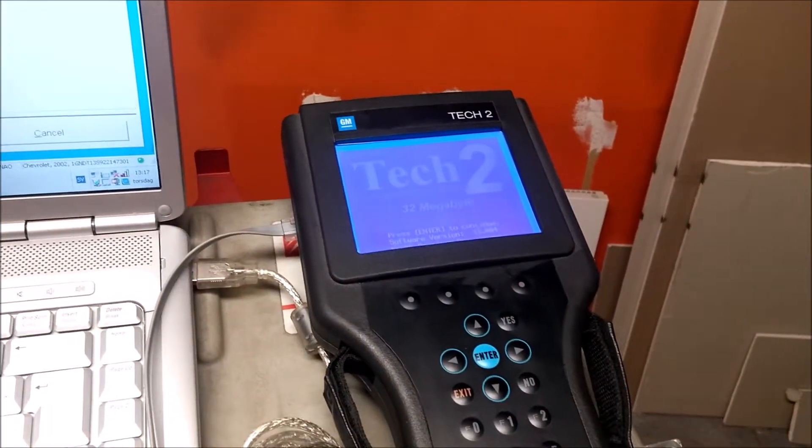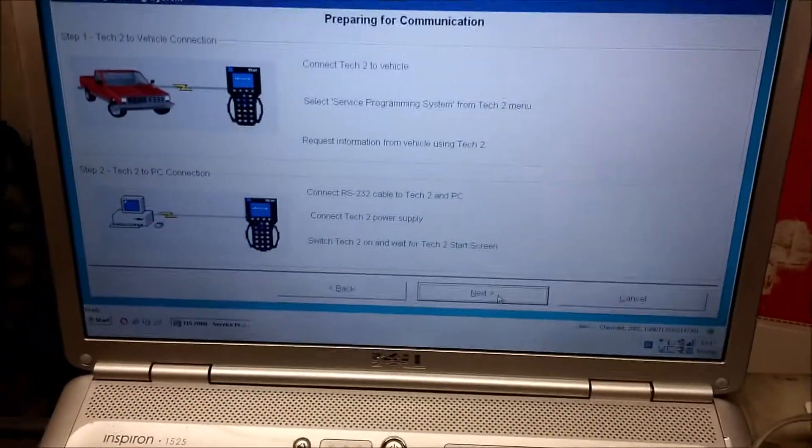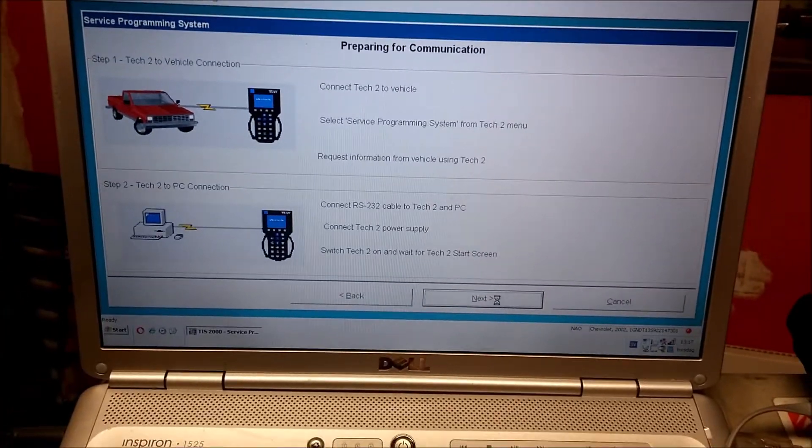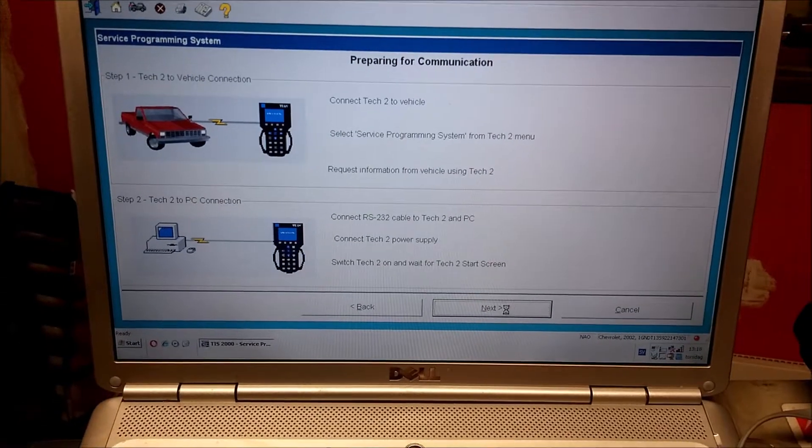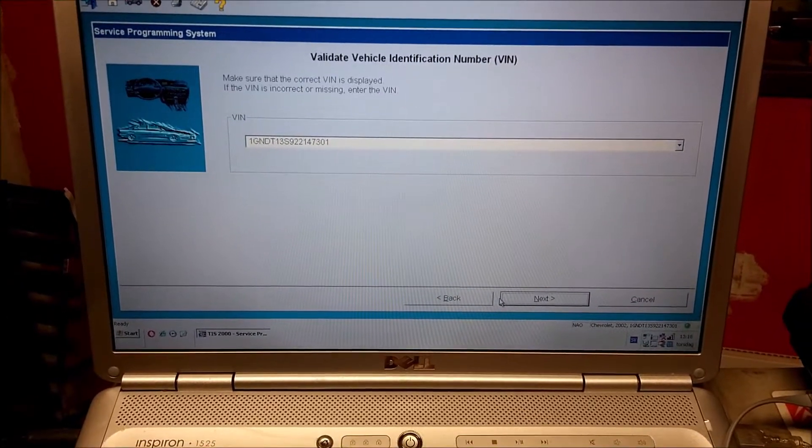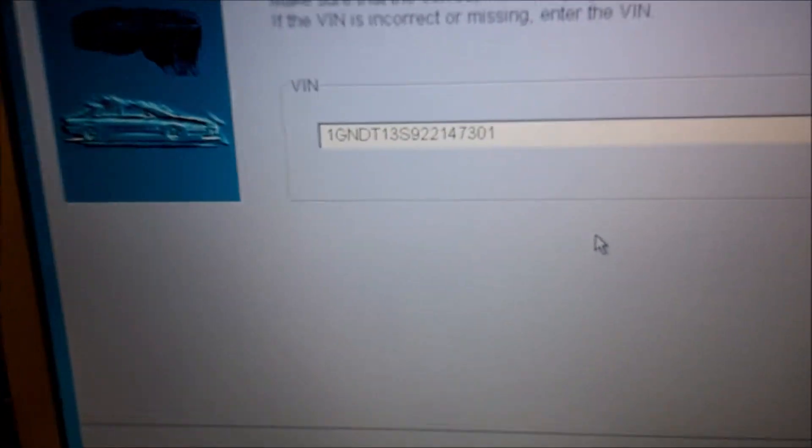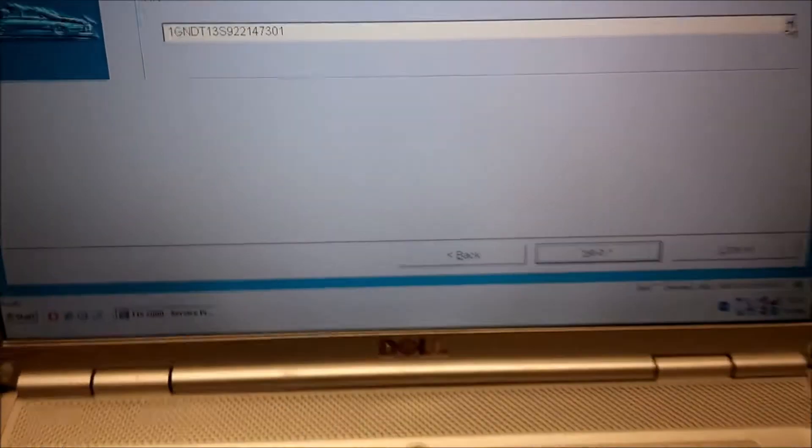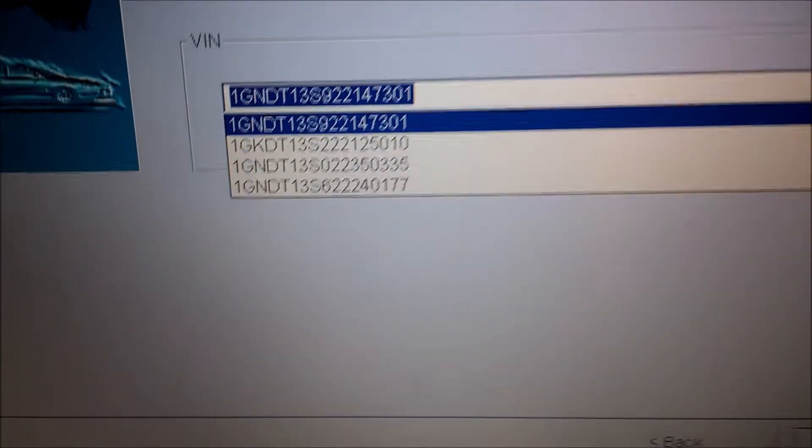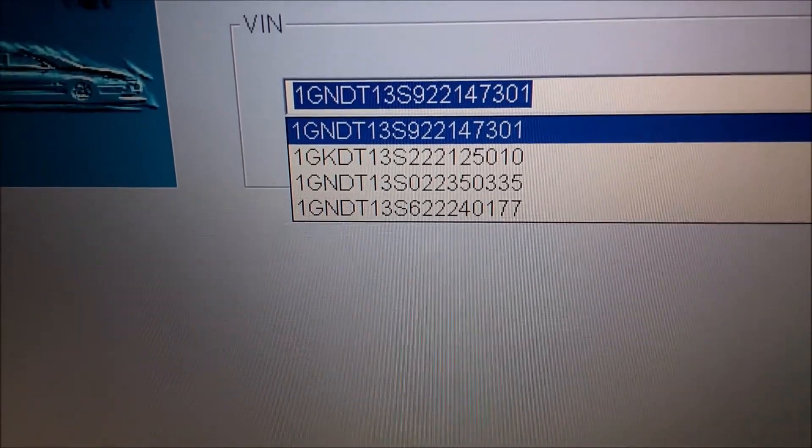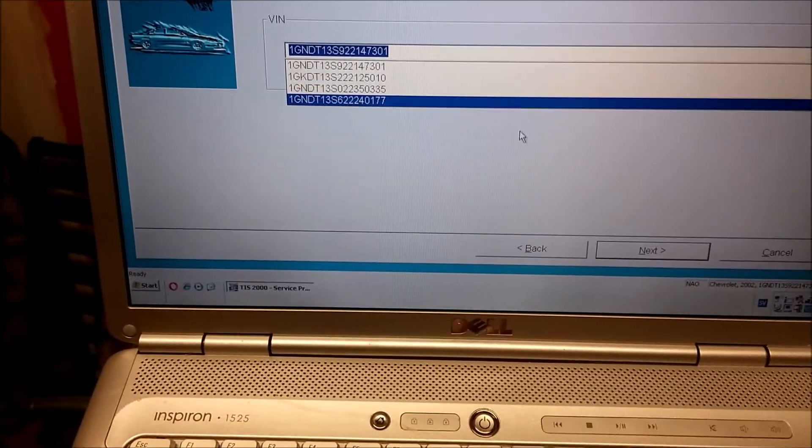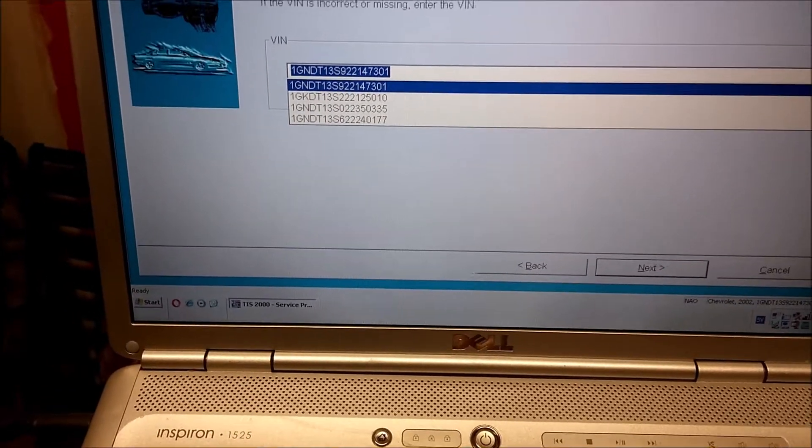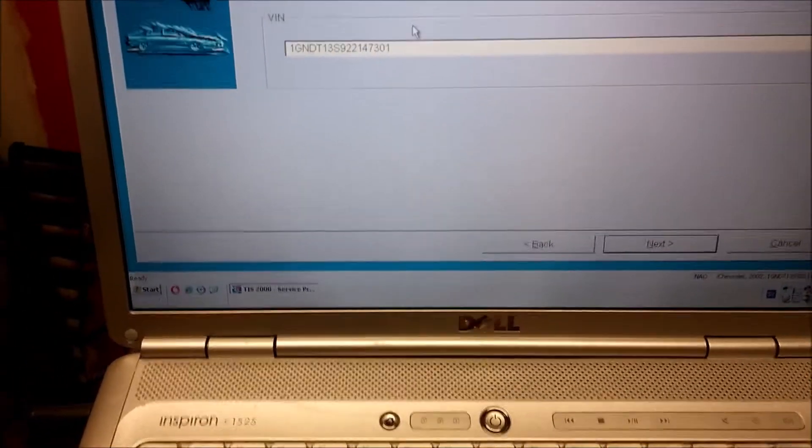Is the VIN correct? Yes. Turn off ignition, disconnect Tech Tool from vehicle and connect to PC. Be right back. Now I got it hooked up here to my computer, and you select programming like I did the last time.